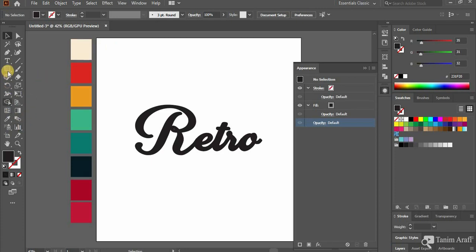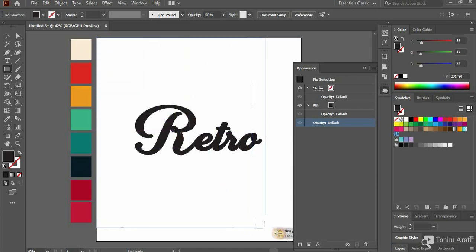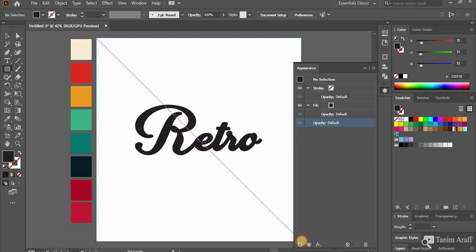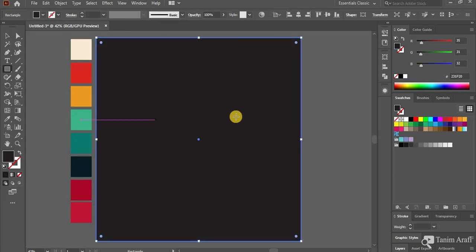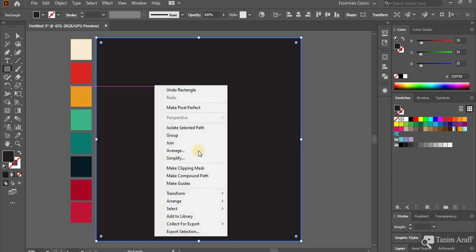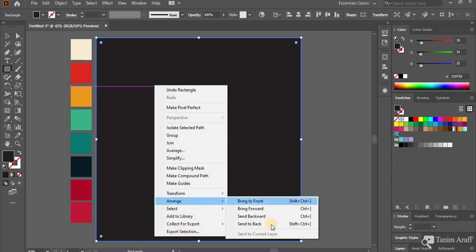This time we need to make a background. So first select the Rectangle Tool, or press M for shortcut. Then drag over the whole artboard. Now we need to send the background to back. Select the background, right click on mouse, select Arrange, and select Send to Back.